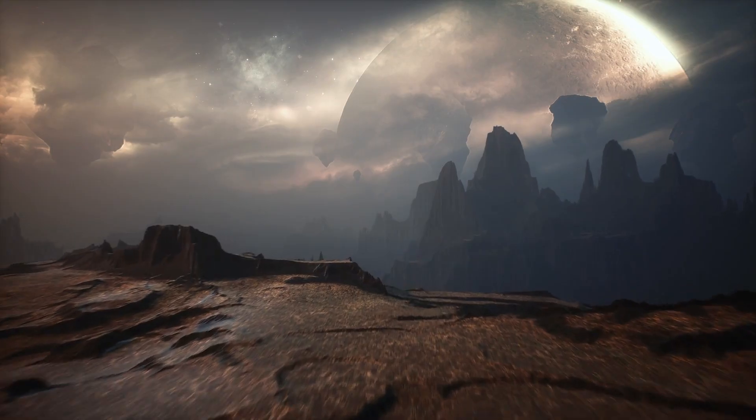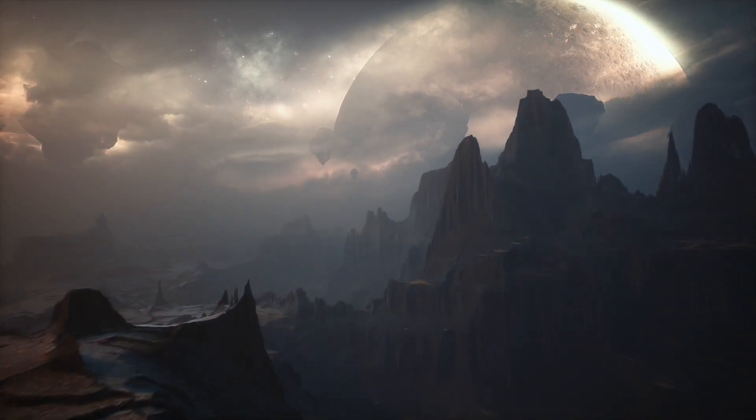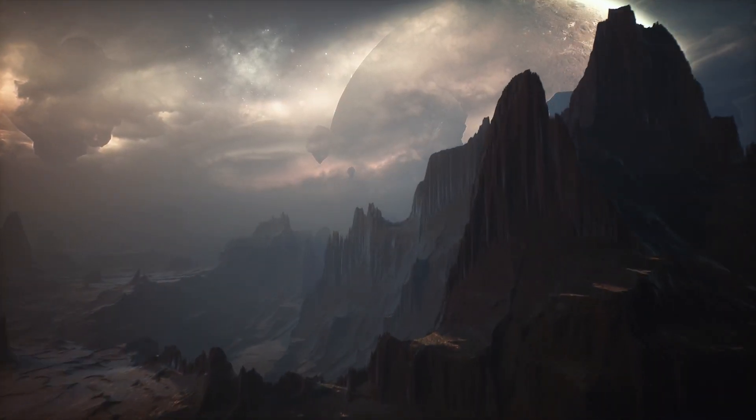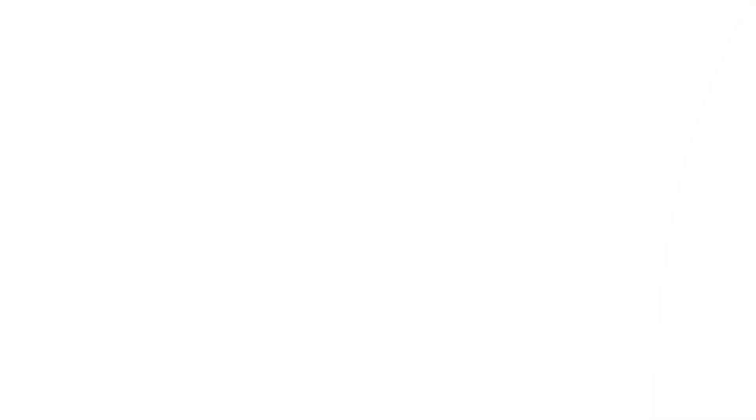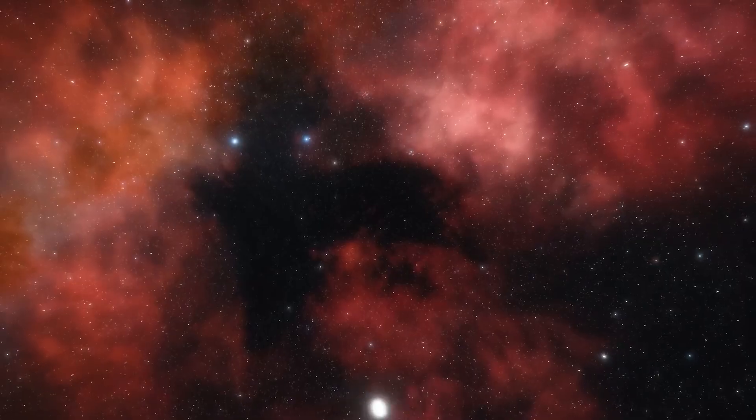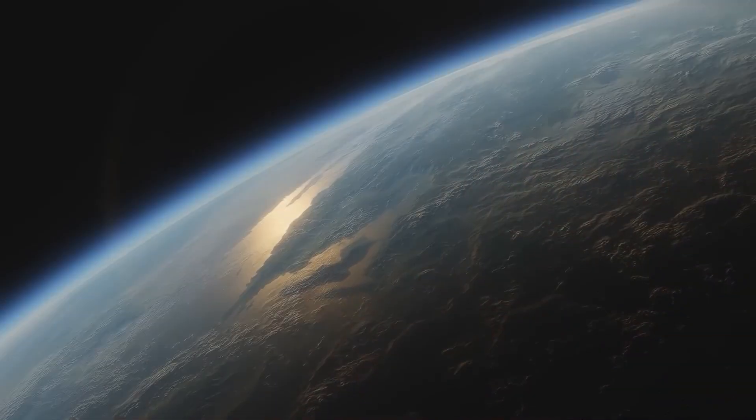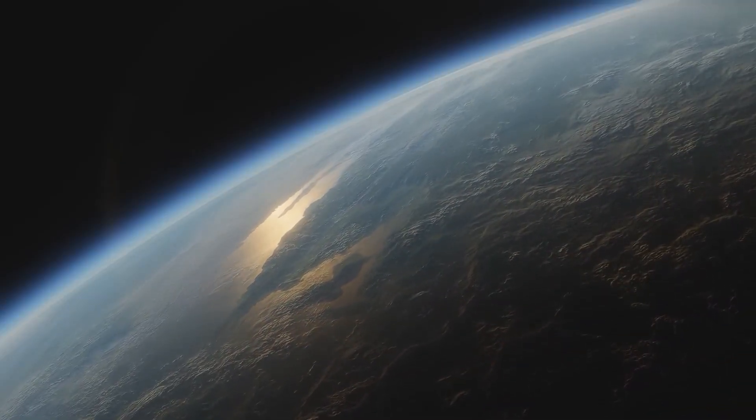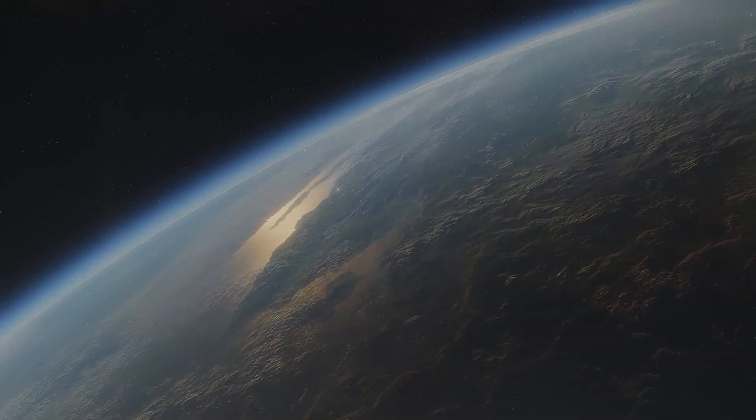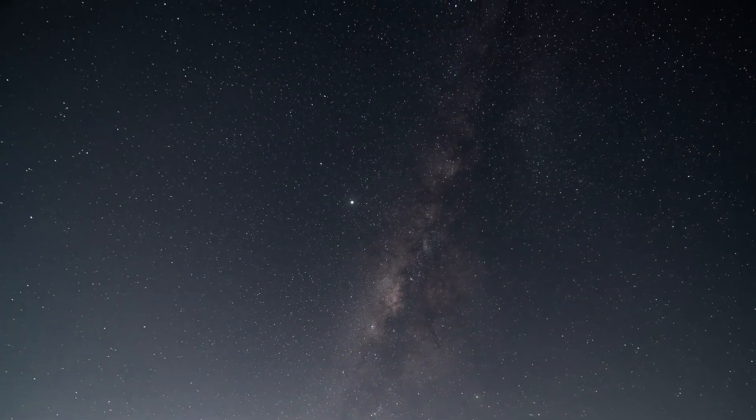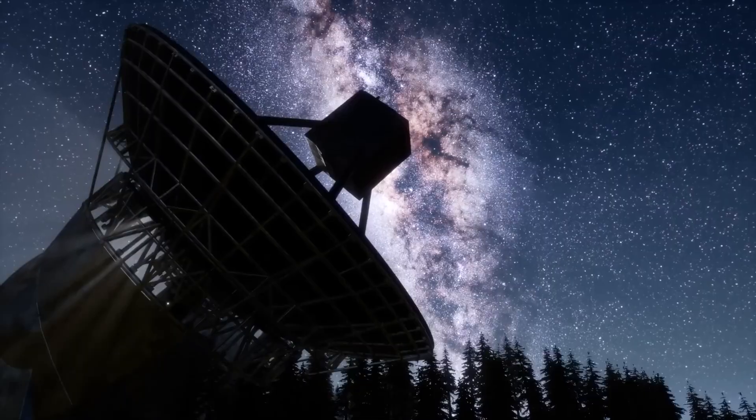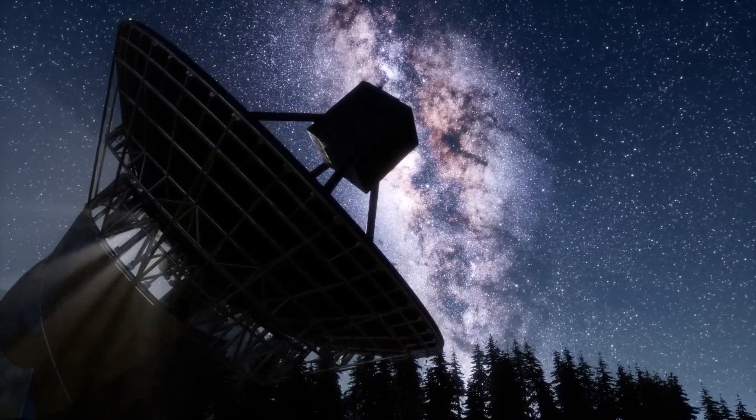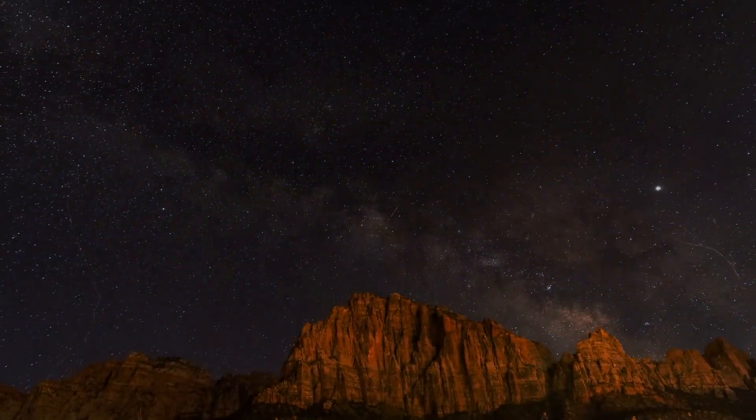If this video opened your eyes to the possibility that we've already made contact, even unknowingly, then you need to be part of what comes next. Subscribe for future revelations as more images are decoded. Comment below. Do you believe Voyager captured something real? Or are we seeing what we want to believe? And share this video, because the silence in space just spoke, and we can't afford to ignore it.